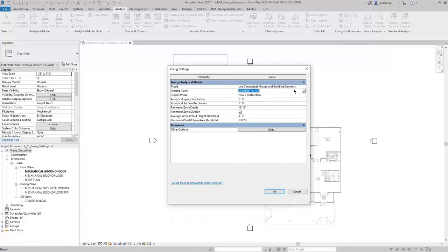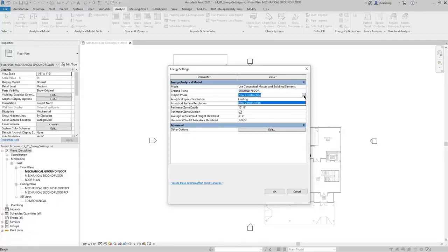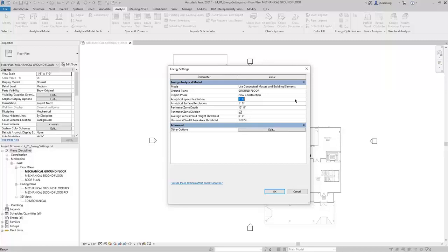Next, you can specify the ground plane, which is the level of your project that will be at the ground plane. You can also set a project phase for the analysis. If you wish to perform an analysis on various phases of the project, you can select that here. You can also control the analytical space and surface resolution. The analytical space resolution is the maximum distance between Revit elements that may be ignored, and the analytical surface resolution is the smallest dimension of any surface to be included in the energy model. Take note that reducing these values will increase the processing time required to create the energy model.